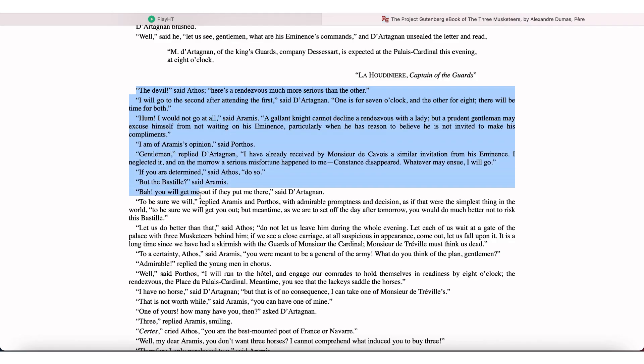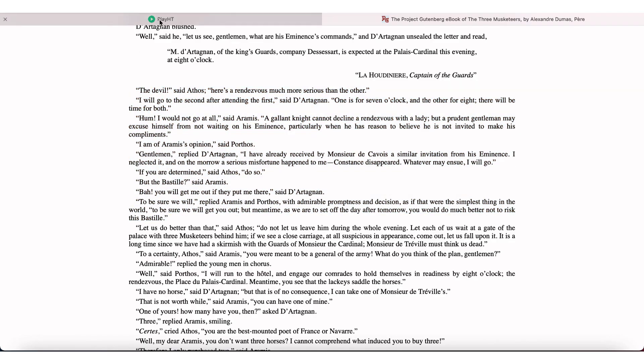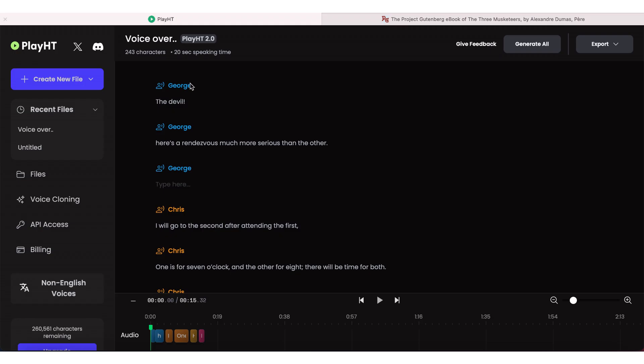Play HT. Let's try Play HT, and let's have several voices here giving life to a scene from Three Musketeers.